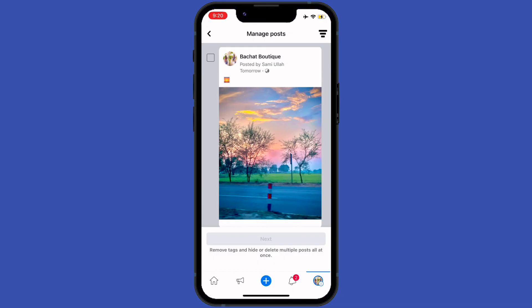So if you want to edit your post, you have to delete it and repost it by editing on your phone. Thank you so much for watching and don't forget to subscribe for further cool tutorials. Bye!